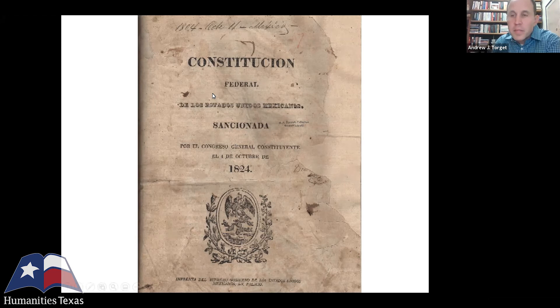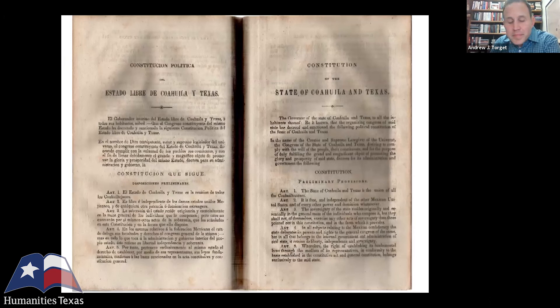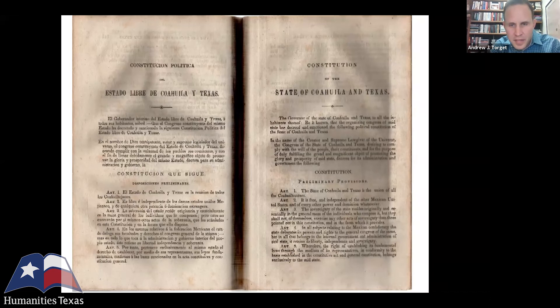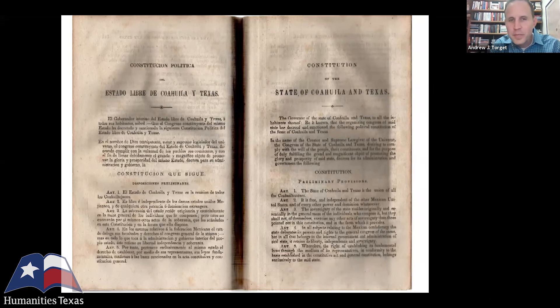The problem became that the state of Coahuila that Texas was attached to — the new state of Coahuila-Texas — most Coahuilans also wanted to outlaw slavery. So the Texans started fighting in the state capital in Saltillo over whether slavery would remain legal in Texas. The Coahuilans tried to outlaw it. In the Constitution of 1827, which is the state constitution for Coahuila-Texas — I want to point out this is the only constitution in all of Mexico that was published bilingually, in Spanish and in English — the main issue most Texans were concerned about was what was going to be done about slavery, as most Coahuilans wanted to outlaw it.